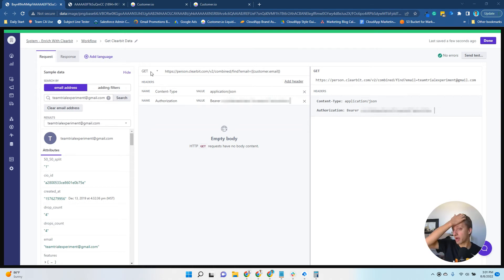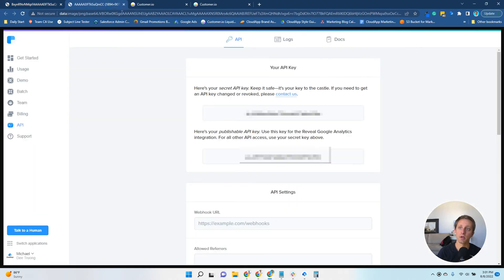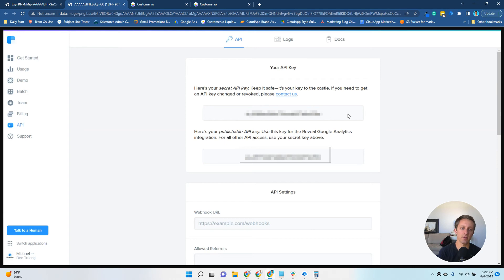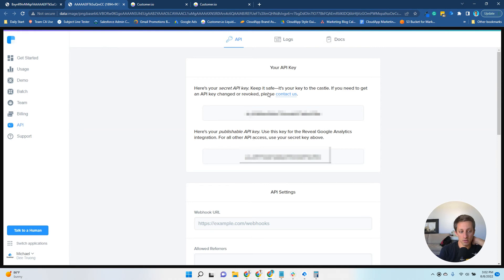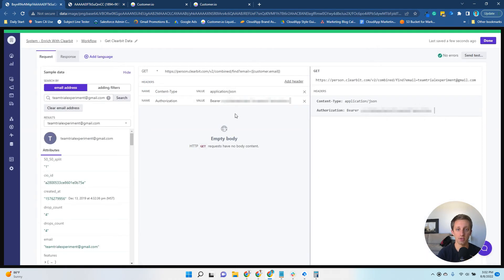To get your API key from Clearbit, you log into Clearbit, click API here on the left-hand side. You've got this string of characters here at the top, the secret API key. You will copy that key, then come back into Customer.io, paste it here with a space after bearer, and you'll be set.